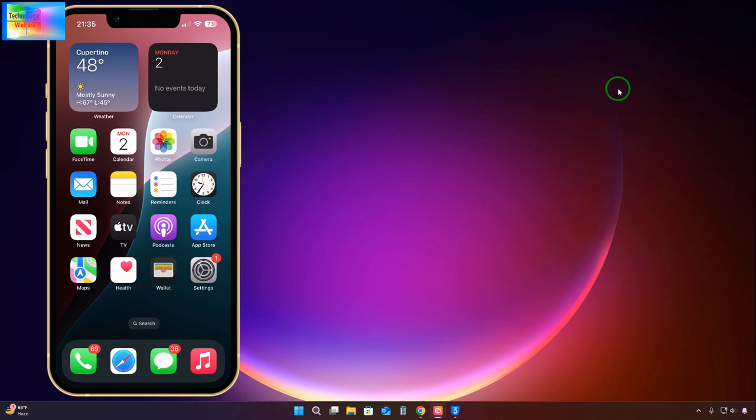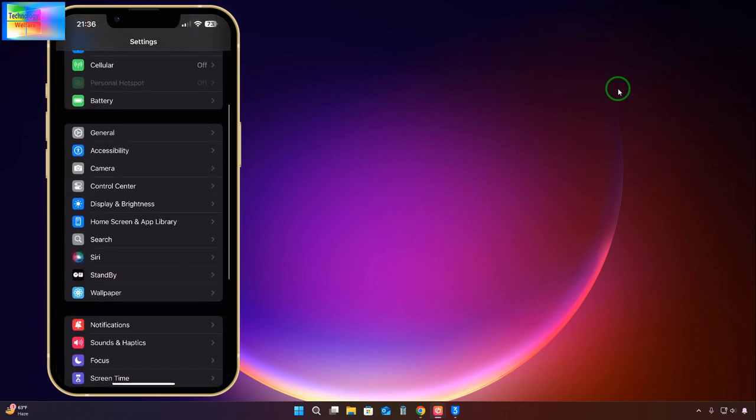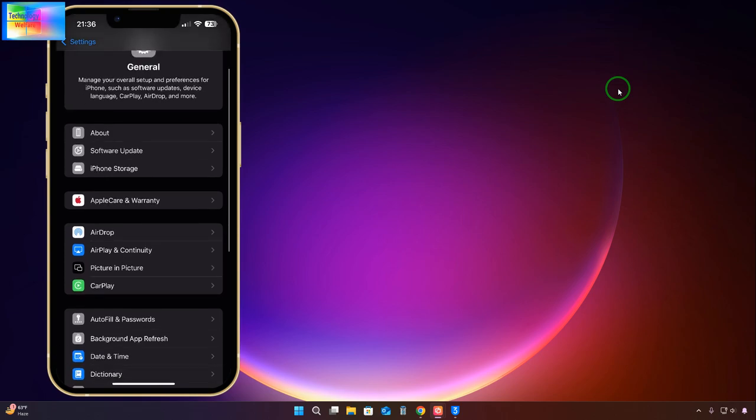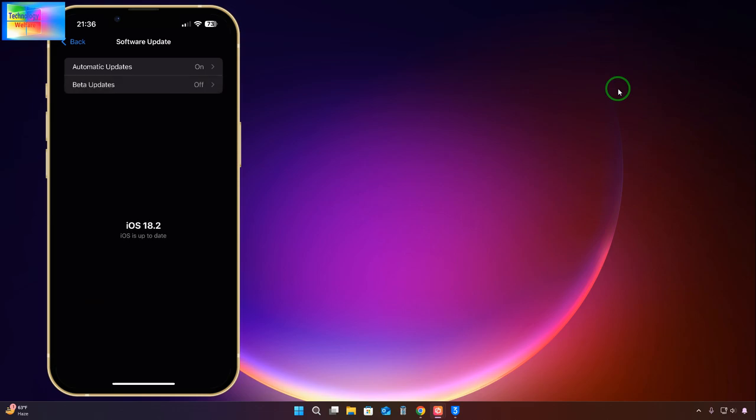Tap on Settings, and then we will have to go to General. In General you have the option Software Update. Click on here. Now as we see, it has started to check.